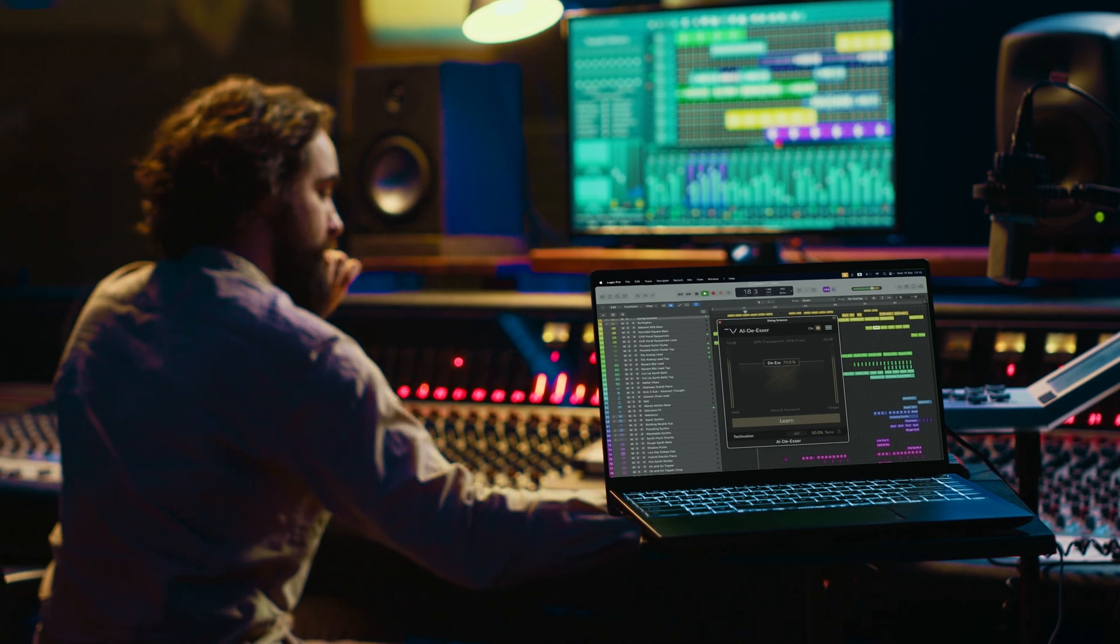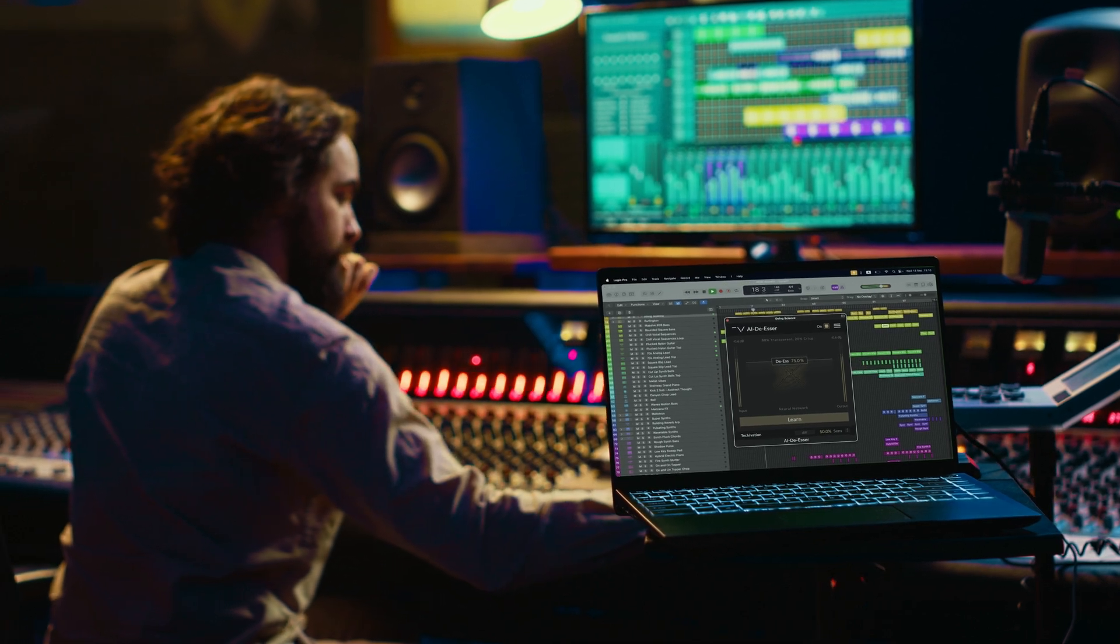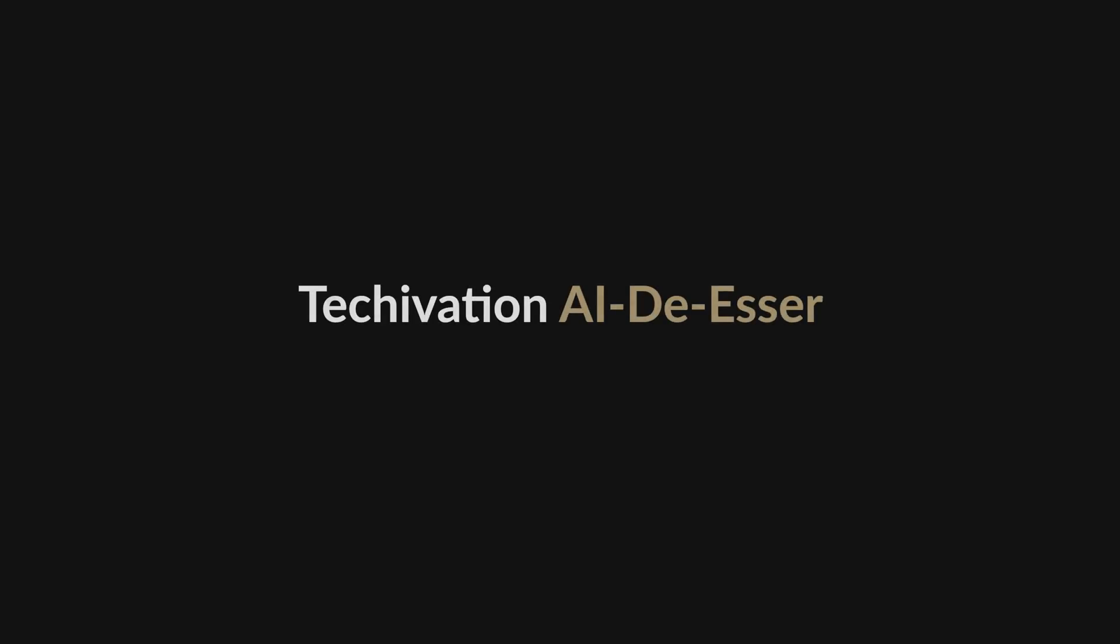Enjoy smoother, more professional sound in no time with AI Deesser. Try AI Deesser for yourself with a 14-day free trial.